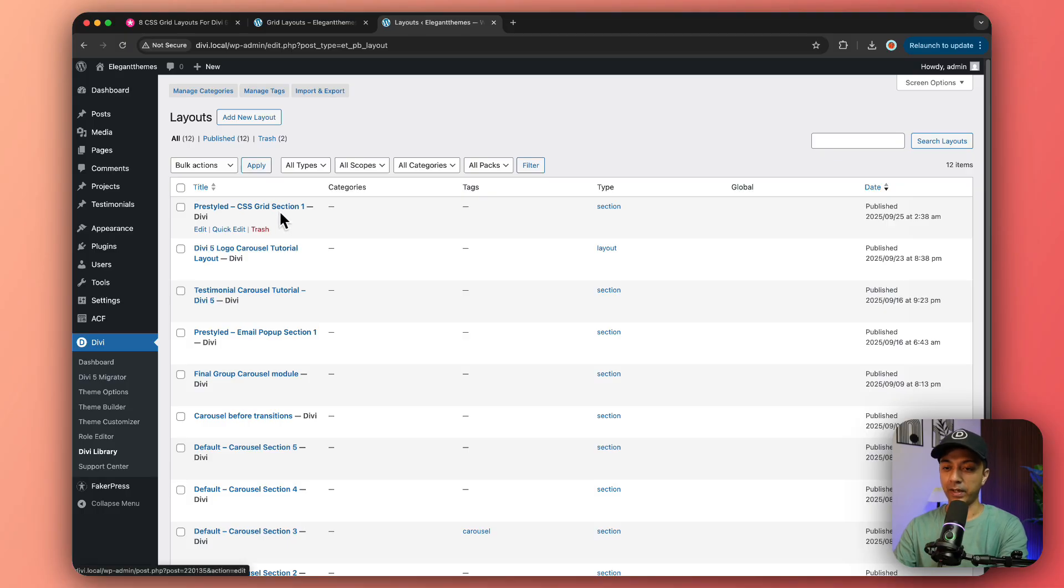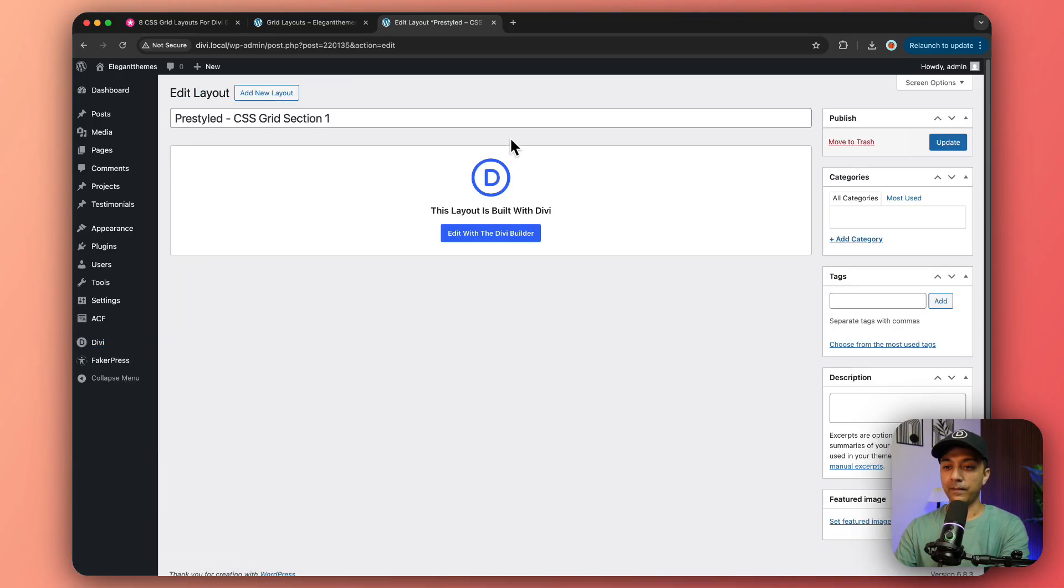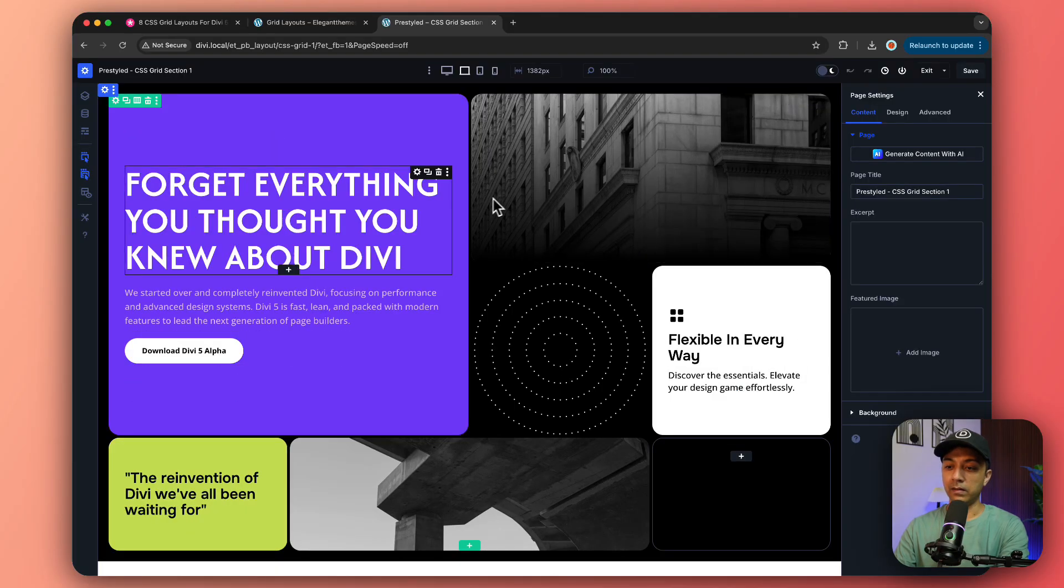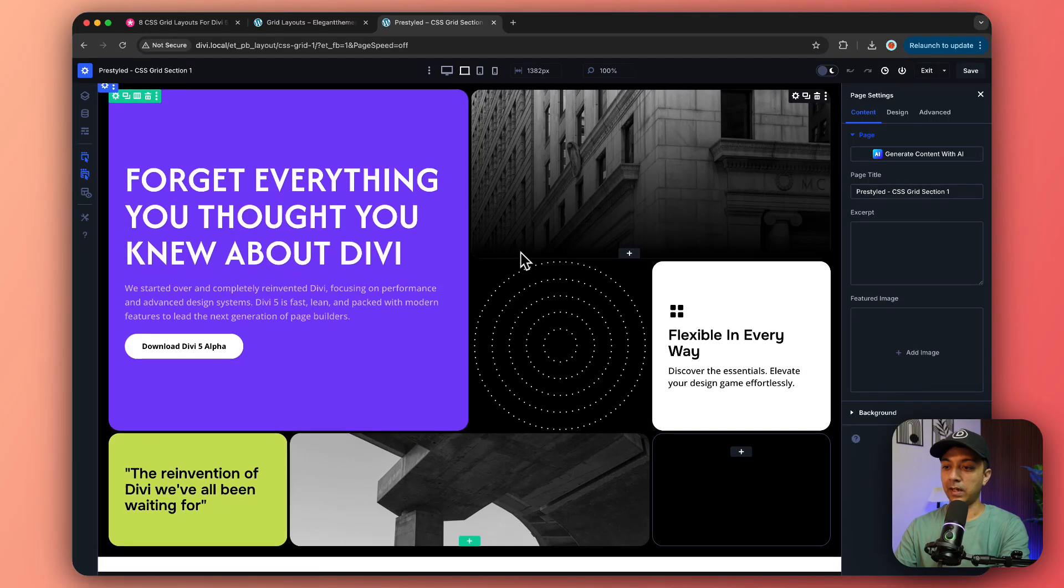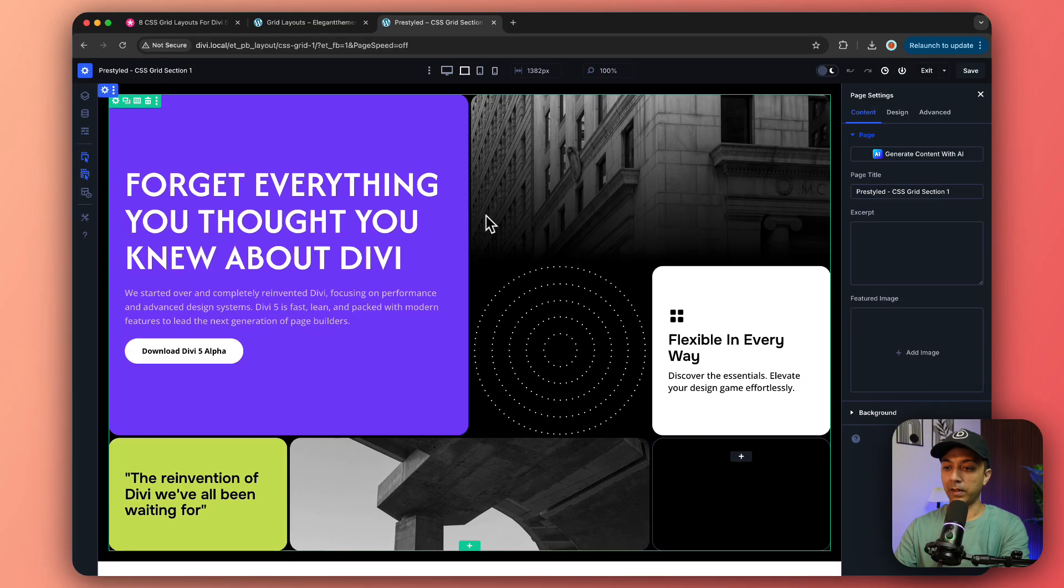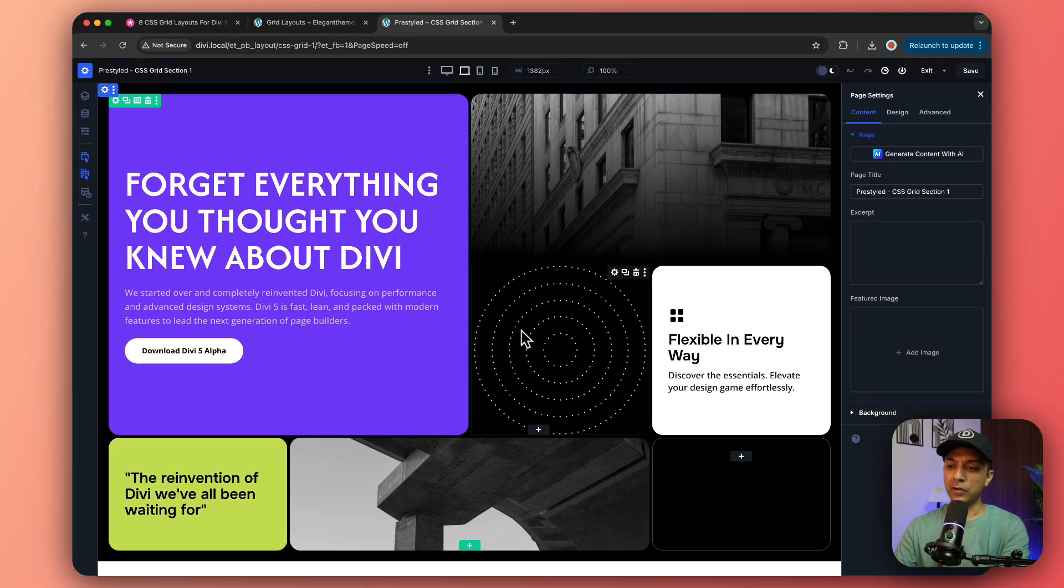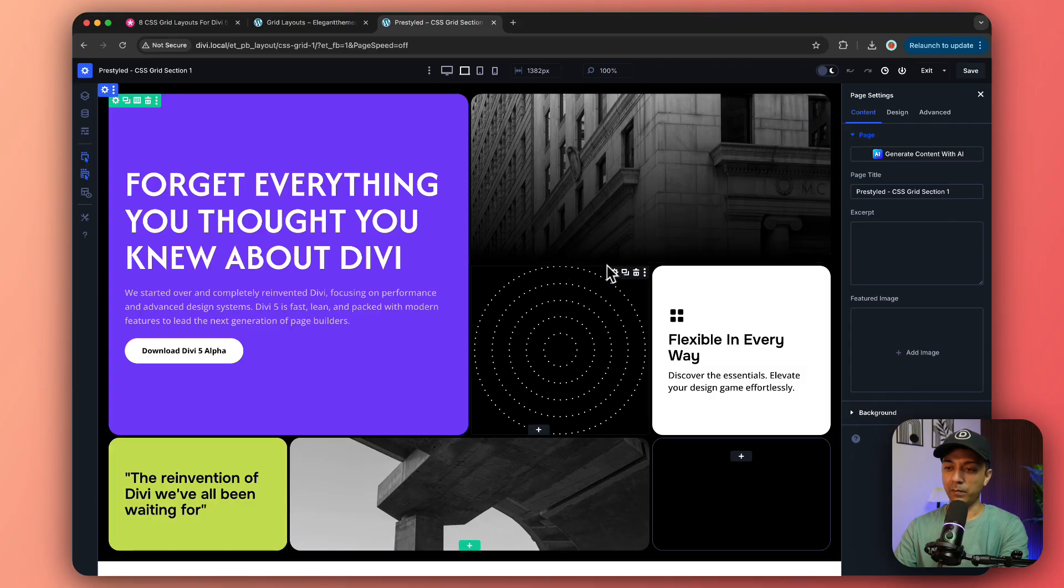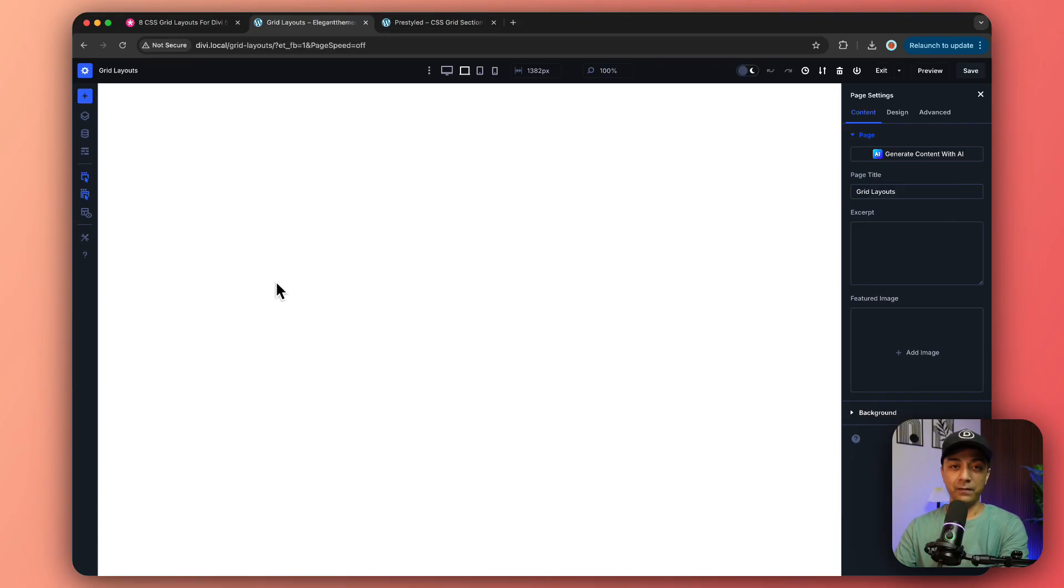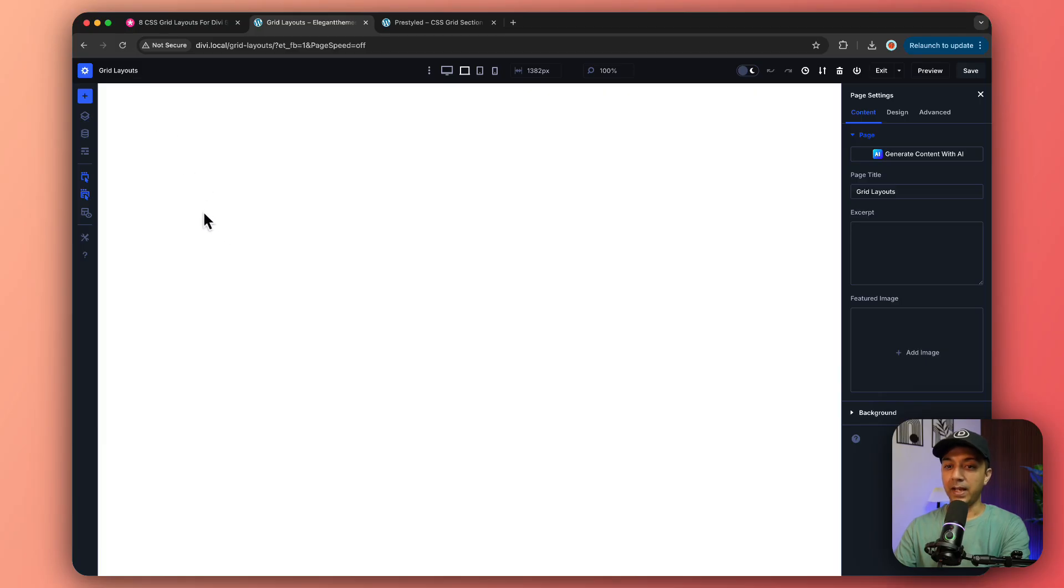It's going to reload the page and here we have our grid layout added in our Divi library. If you click on Edit and then Edit with Divi Builder, this is how our template looks like. Let's go ahead and create a page where we can import this template.